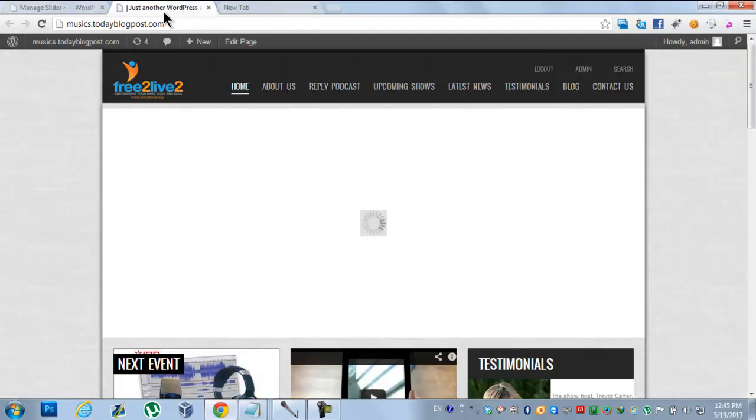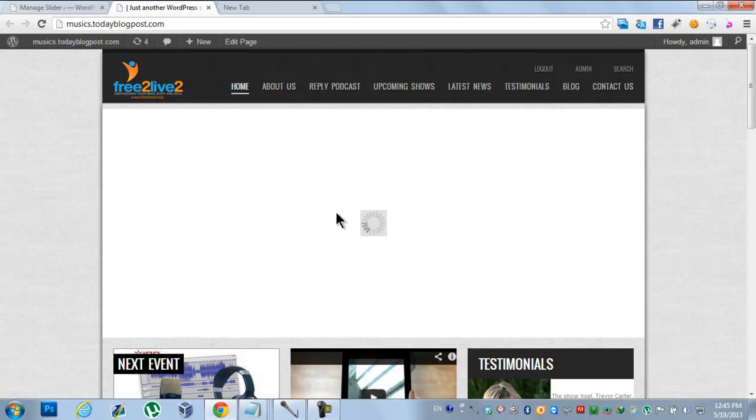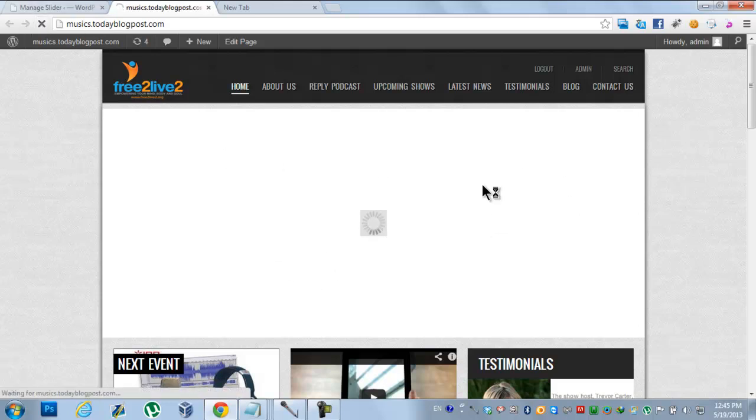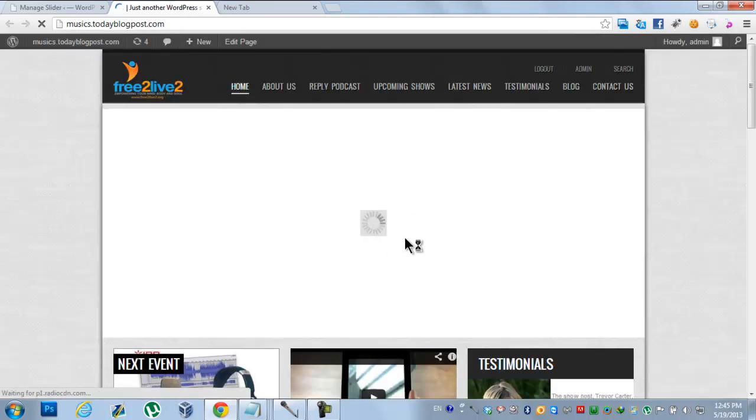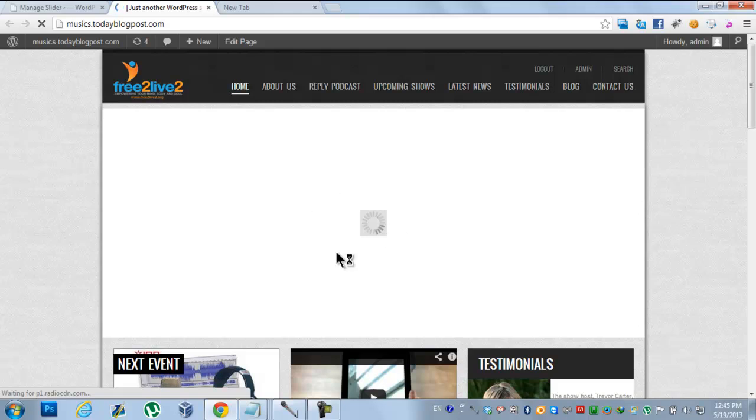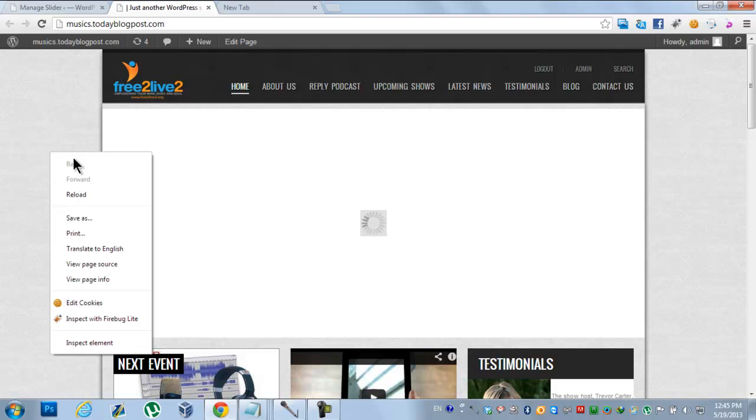Hey friends, if you're having a strange problem with the Nivo Slider plugin where the sliders just keep loading and loading but the images are not displaying, like you can see here, it's loading and loading but if you see...